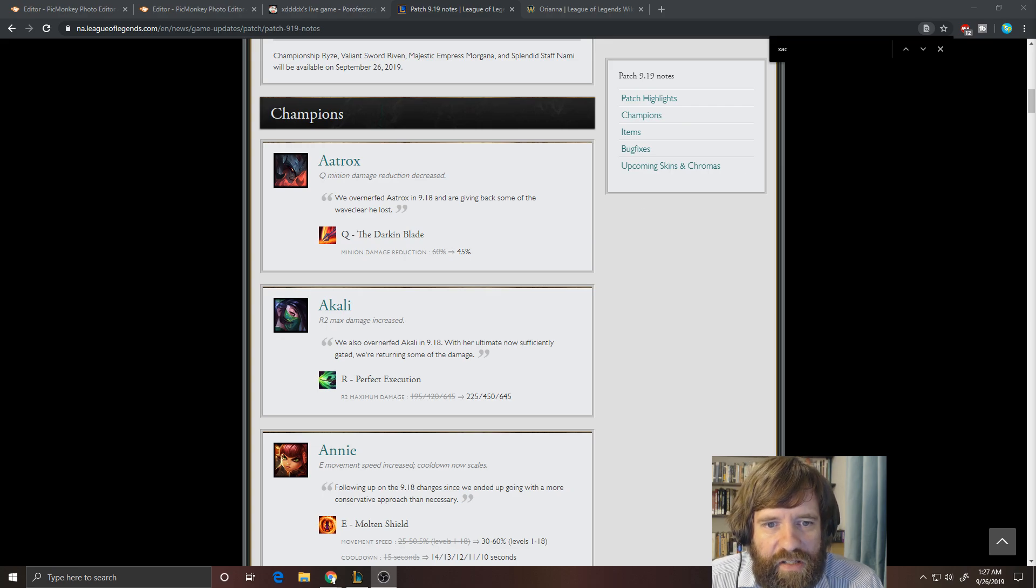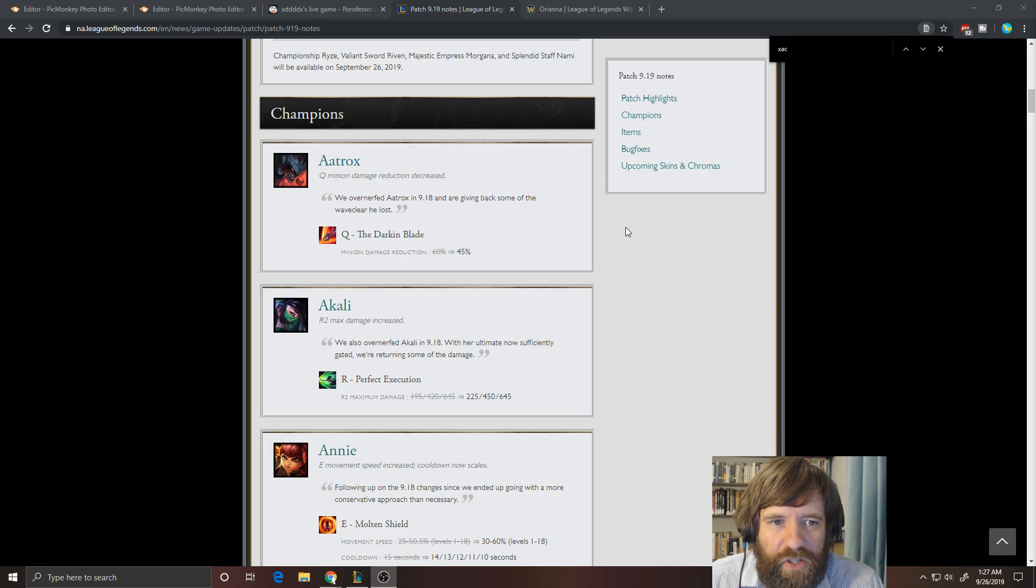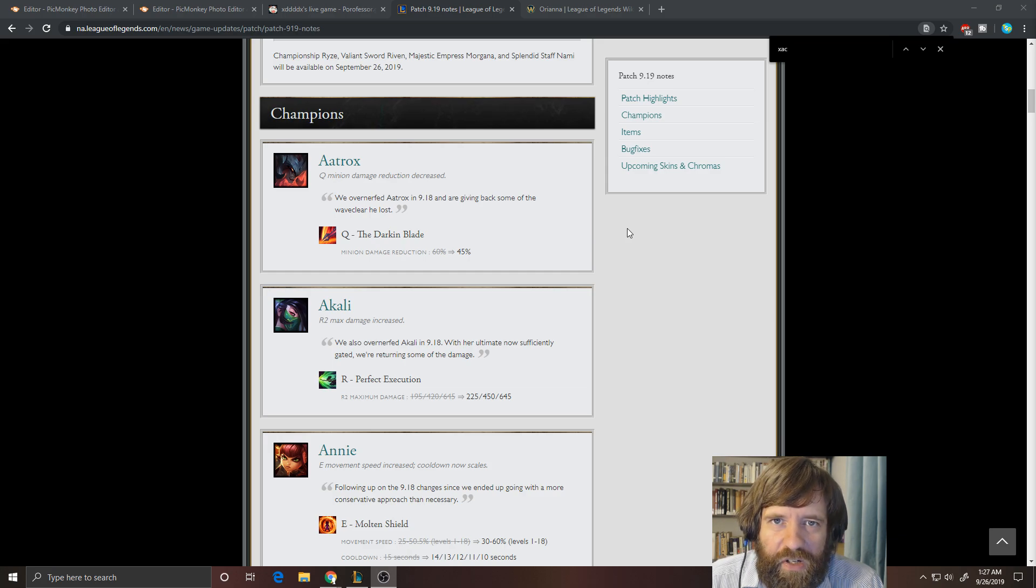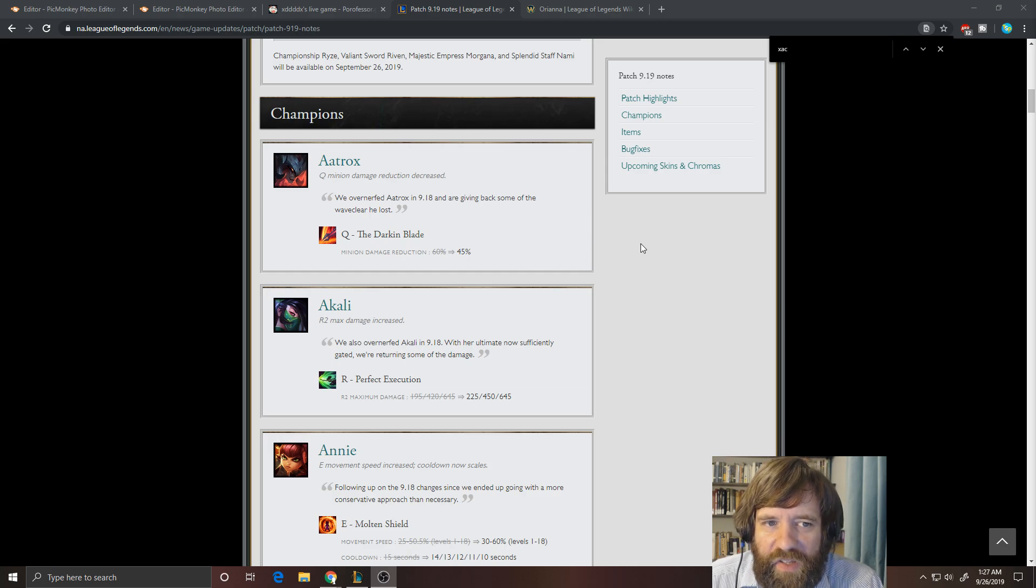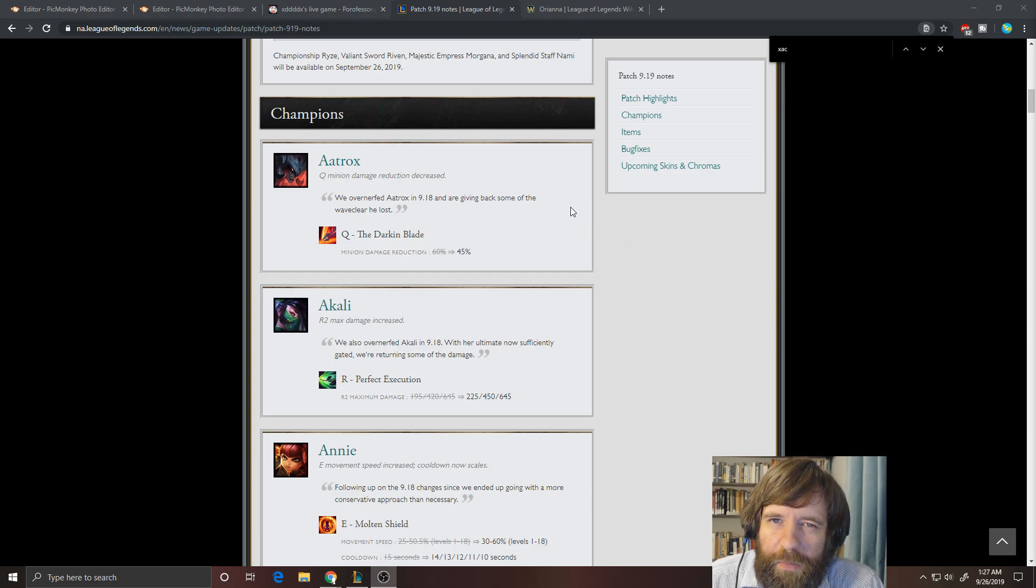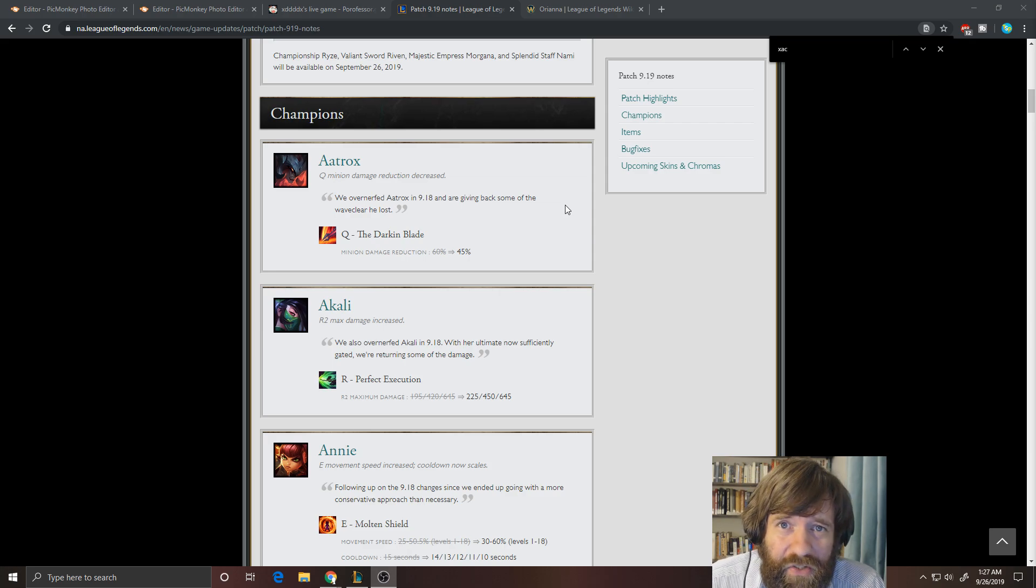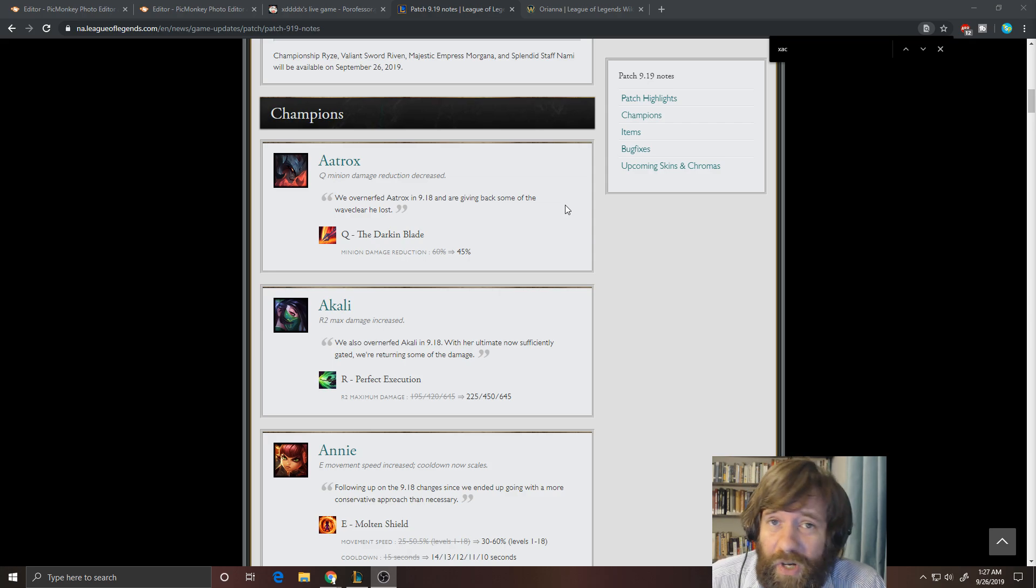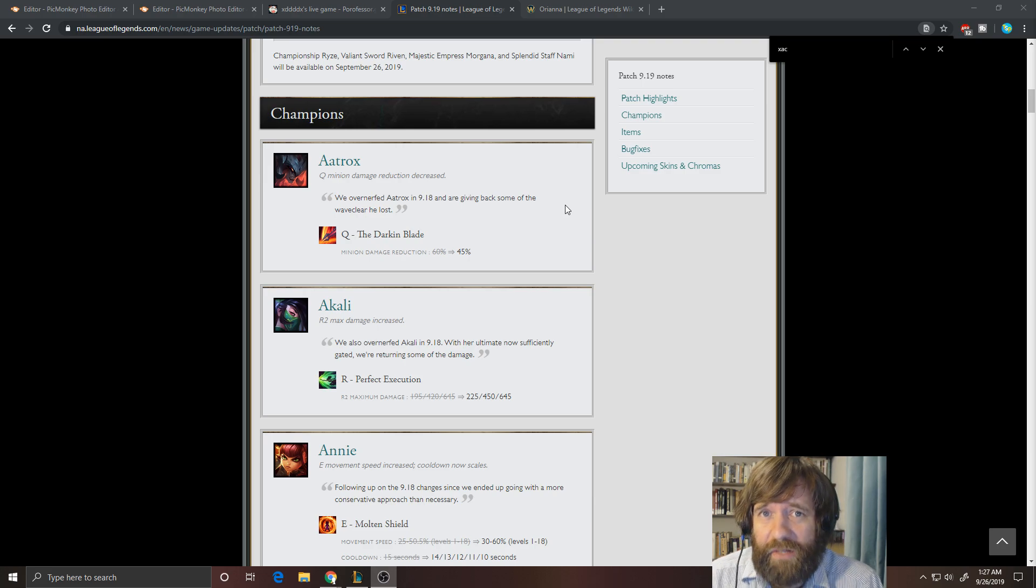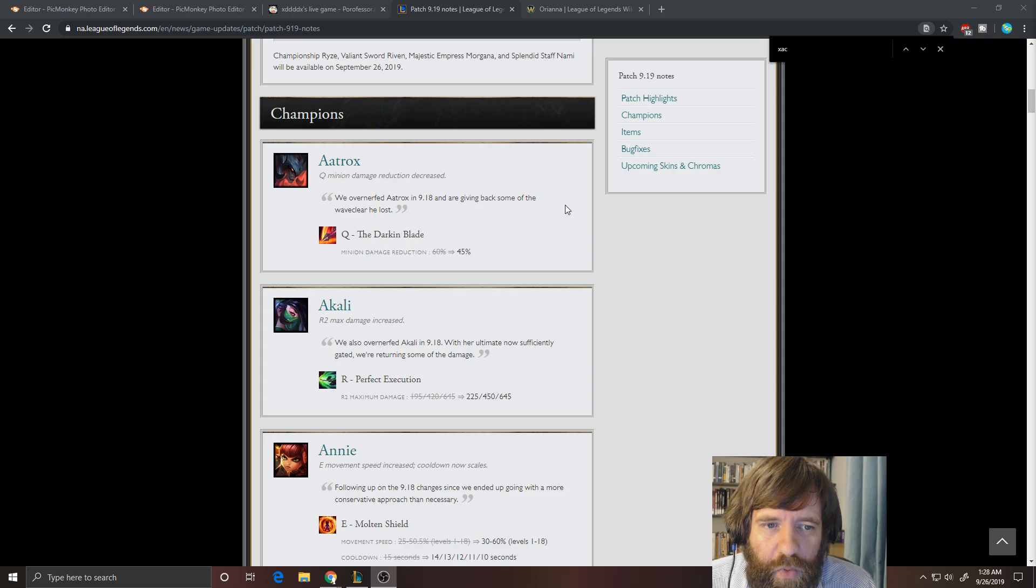Alright, so Aatrox is getting a little bit of a buff from last time. I still don't think he's that good in solo queue. He's got a sub-50% win rate, I think it's like 45 or so. And then even in pro, it's also sub-50%. So I think that there will be people that try to play him. But at the same time, I think there are a lot of answers to him. There's just a lot of outplay potential.